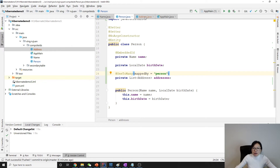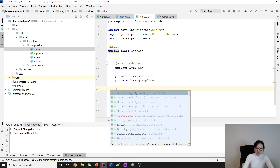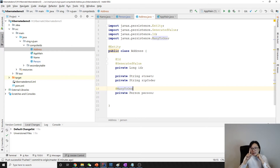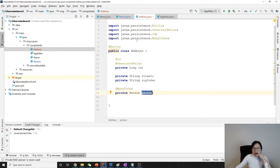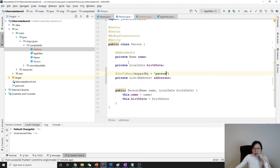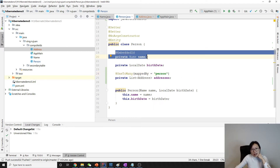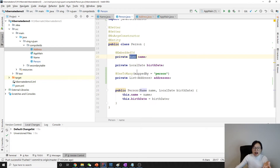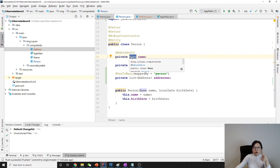We need to have a JoinColumn on the Address side, and there it is ManyToOne. The problem is: previously when using ManyToOne with JoinColumn, the join column only referred to a single primary key column of Person. But in this case, Person's primary key is a composite primary key — an embeddable class holding two primary key fields. So what columns should we put here to map to that embeddable composite key?